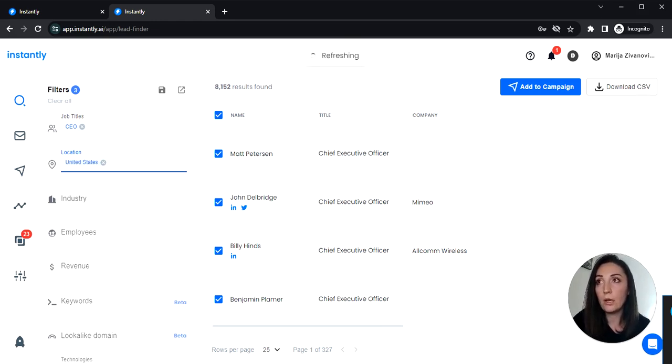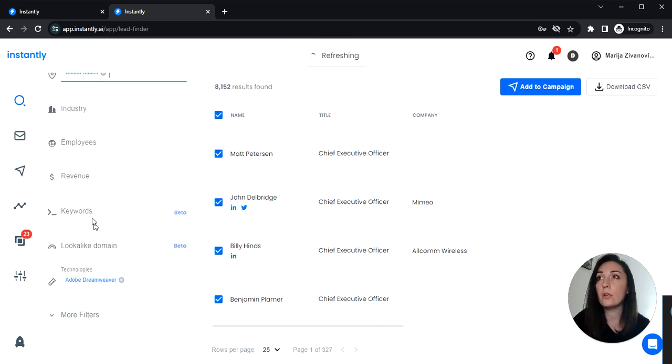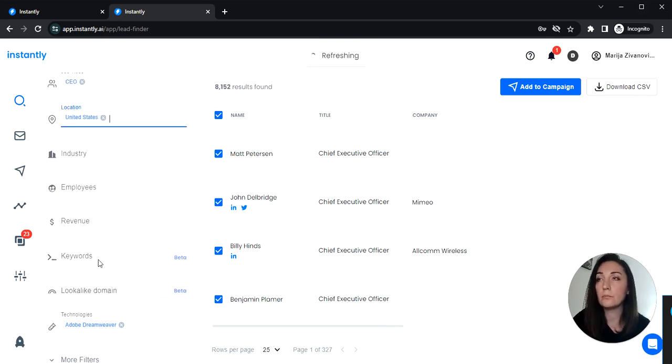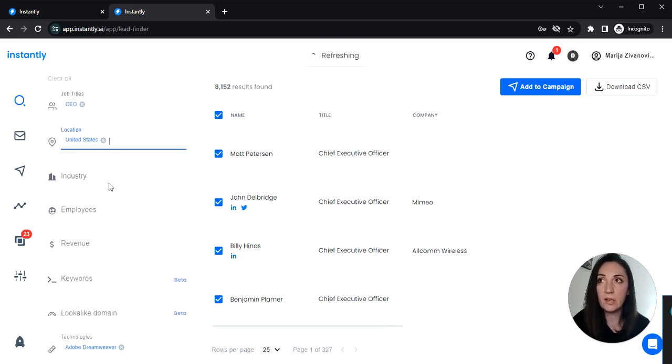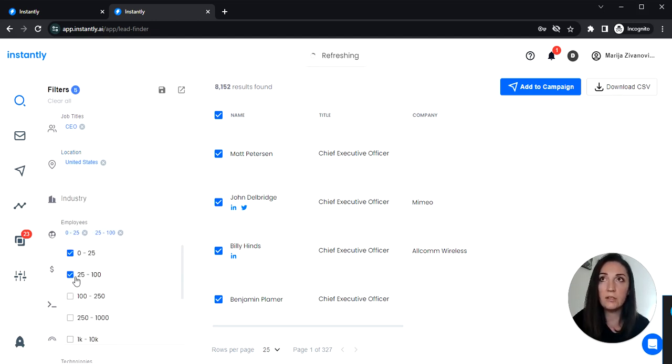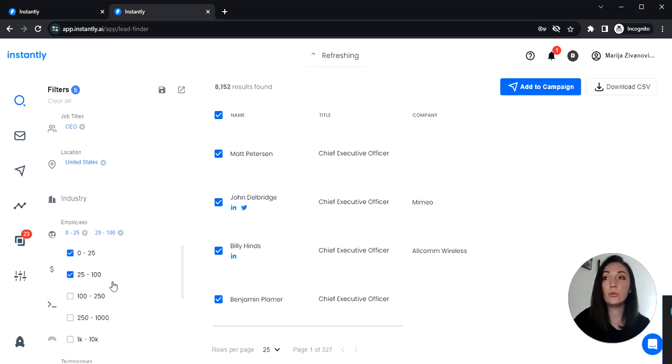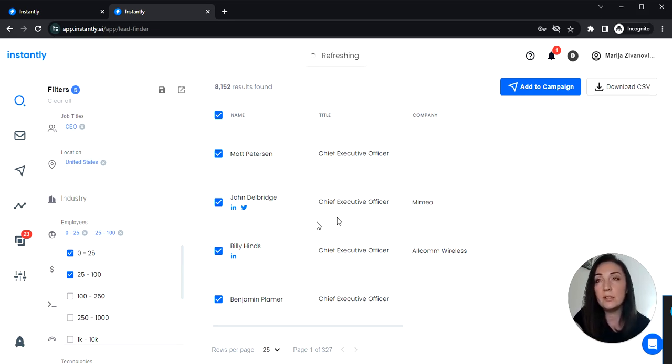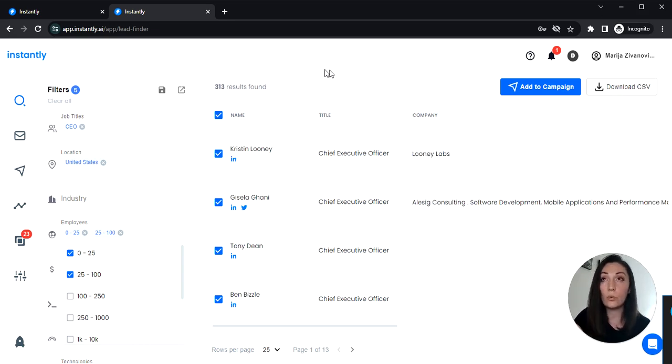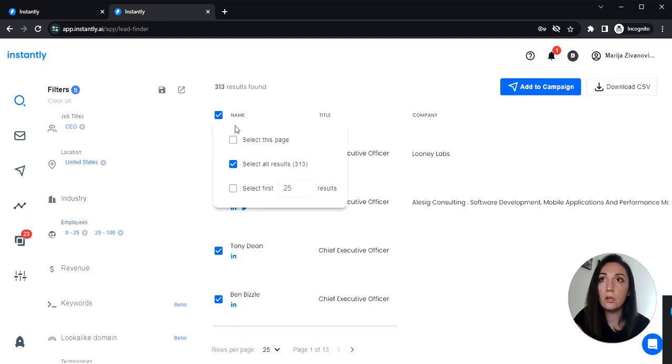Now you can also add an industry, some keywords or the employee size but I'm gonna just select an employee size. So smaller companies 0 to 100 employees. Now let's wait for the results to show up and we have 313 results here.